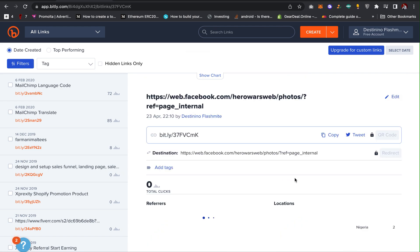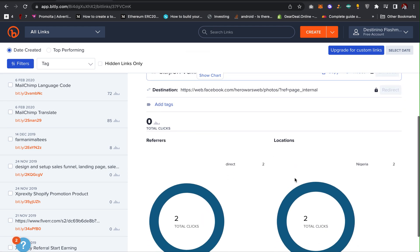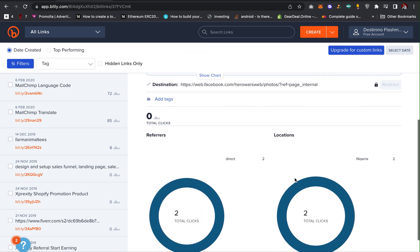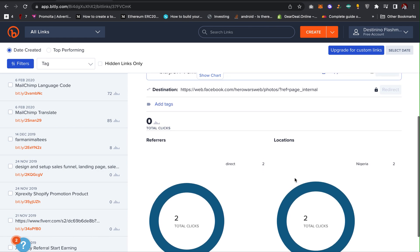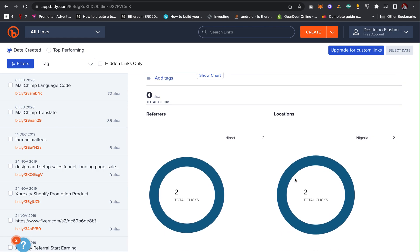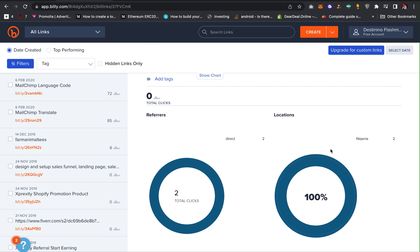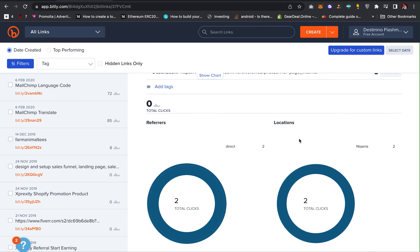At the same time, not just that, this is going to shorten the link for you. They are also going to show you the total amount of clicks you have and the location of people clicking through the links, and then more details for your link. As you can see, it shows me the locations and everything.